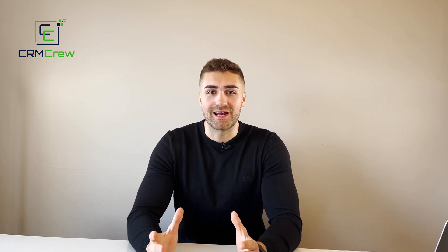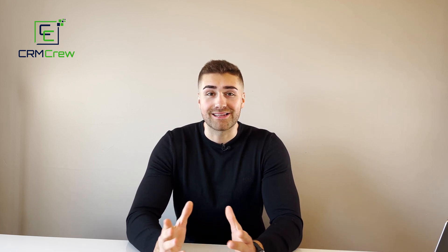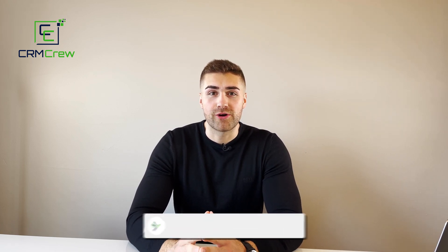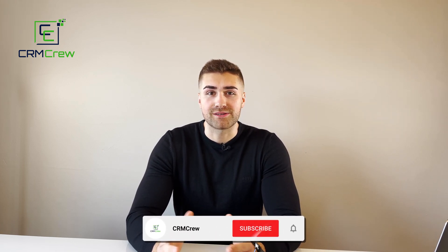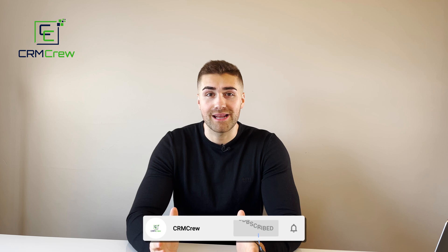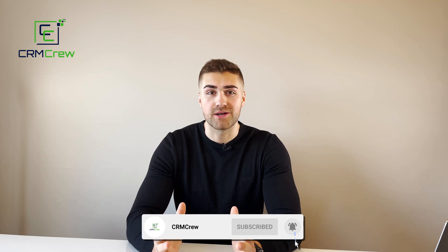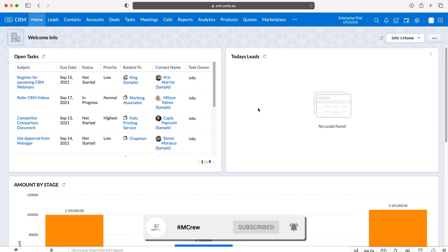Welcome CRM crew, my name is Nick and in today's quick tutorial I'm going to explain how to connect Google Calendar to Zoho CRM. So once you log into Zoho CRM of course you'll come to the home screen.